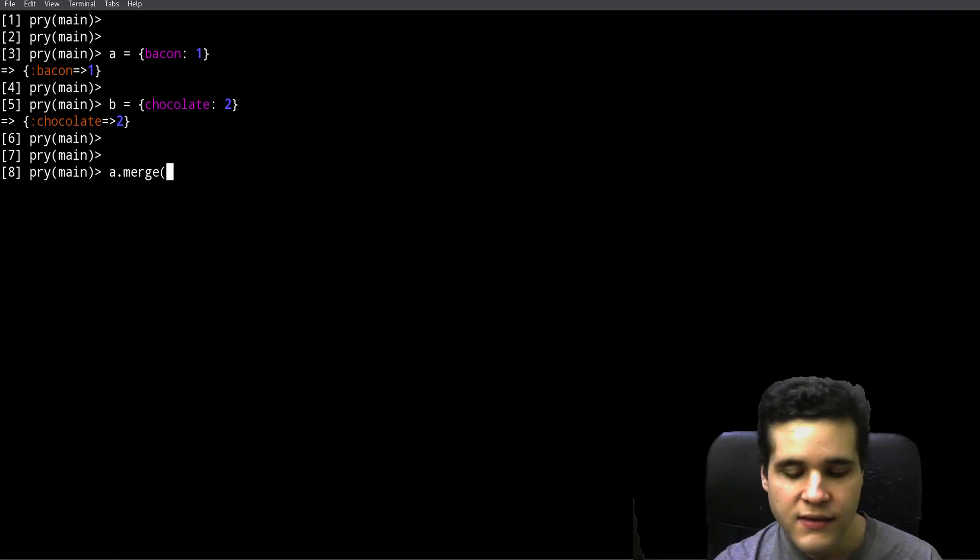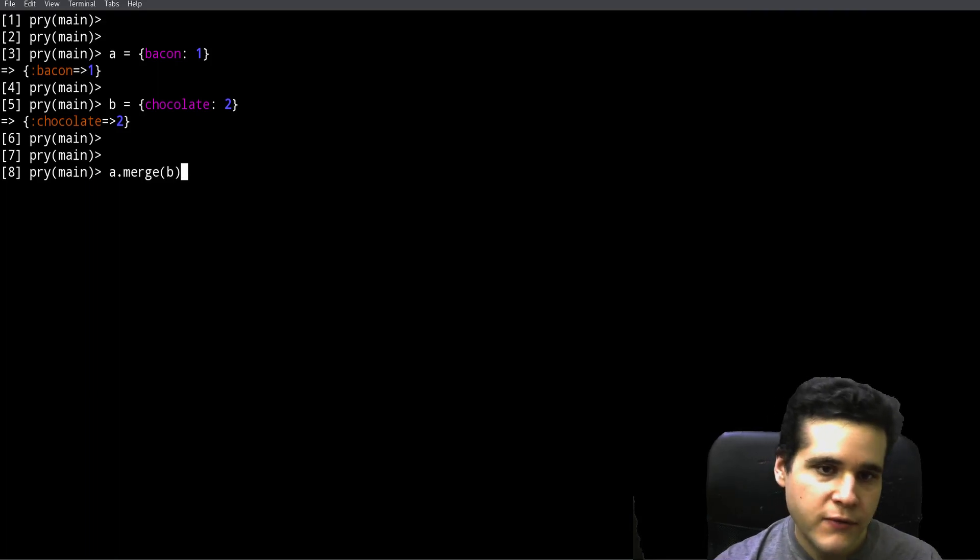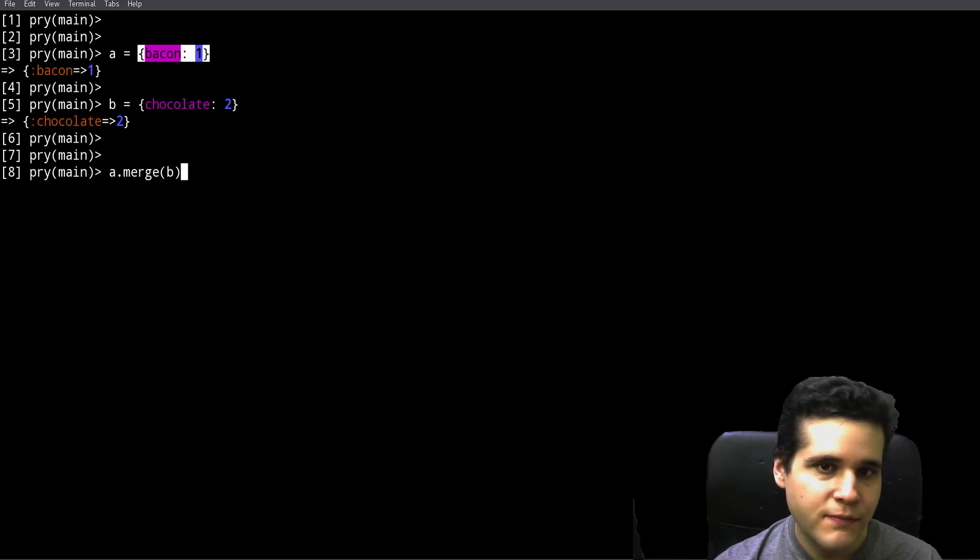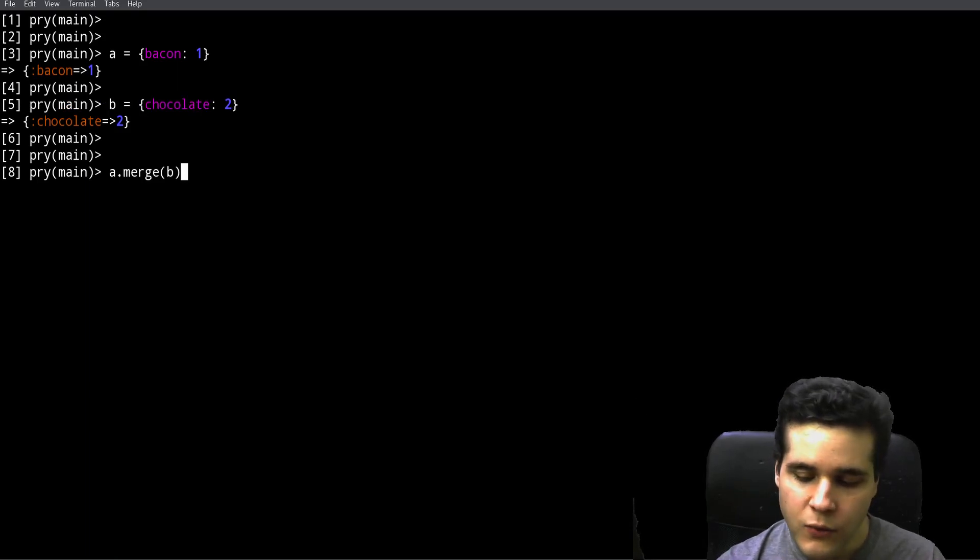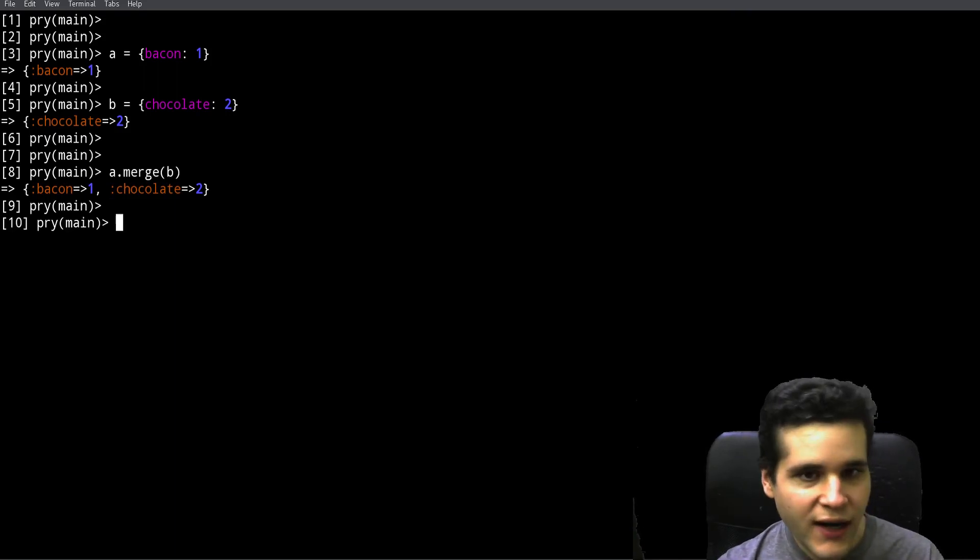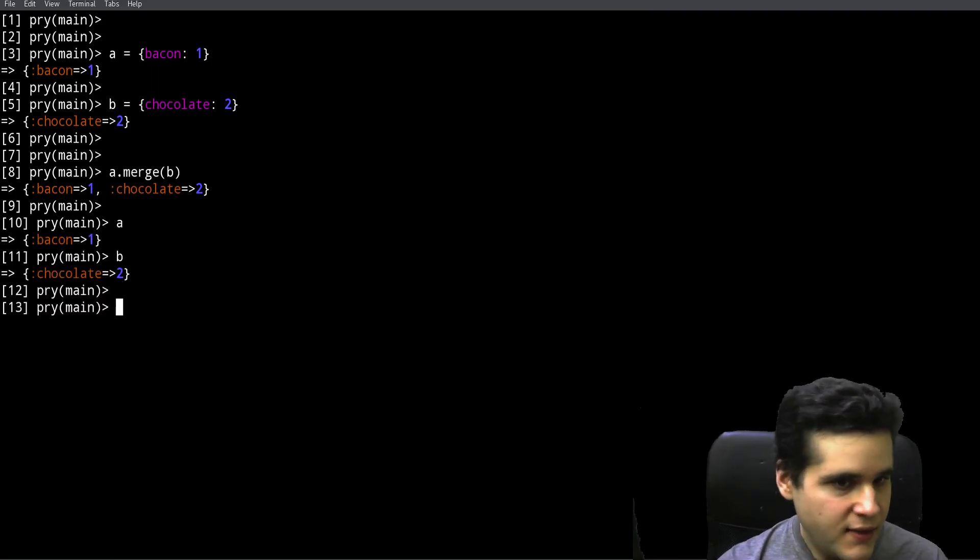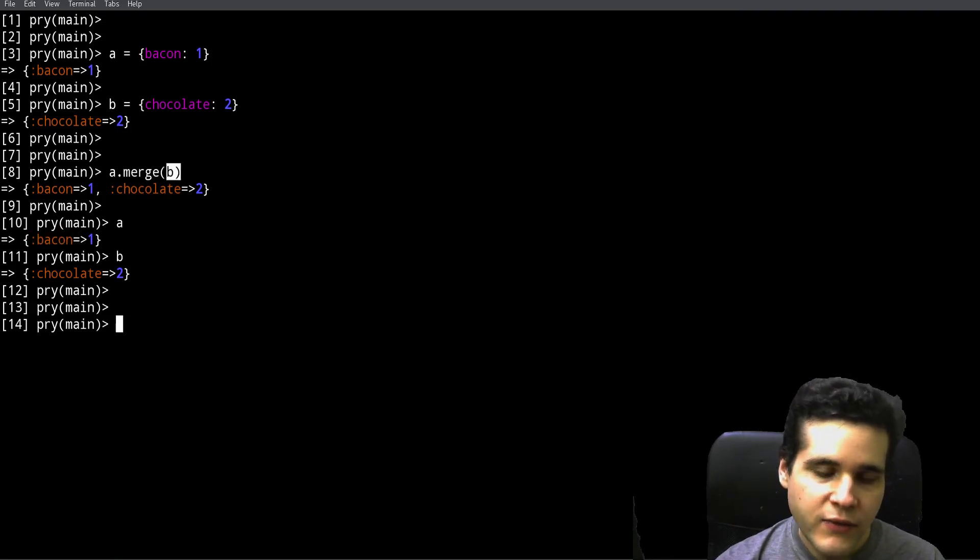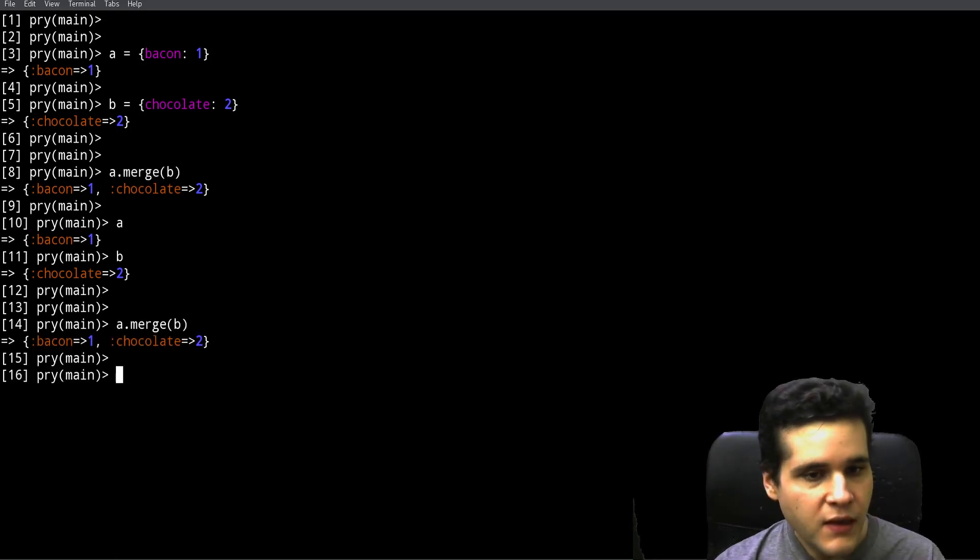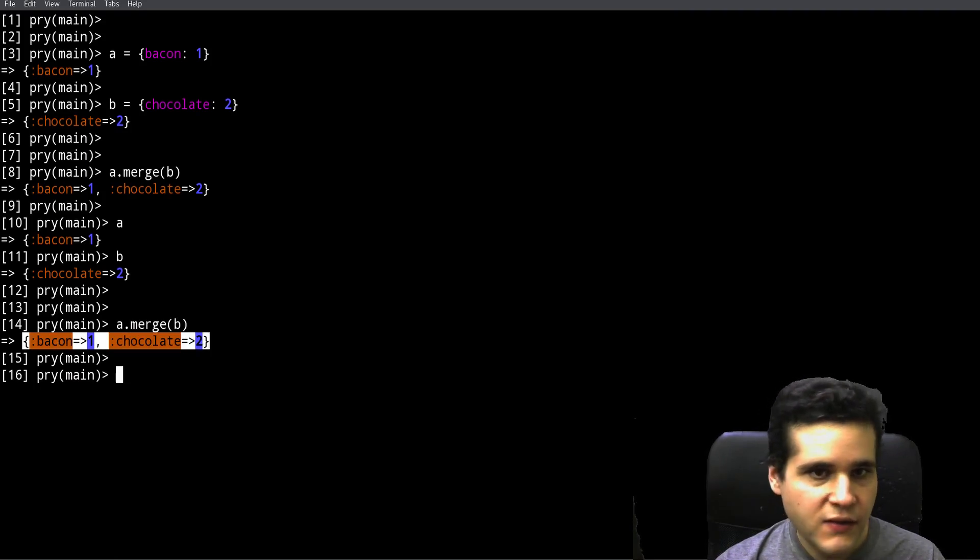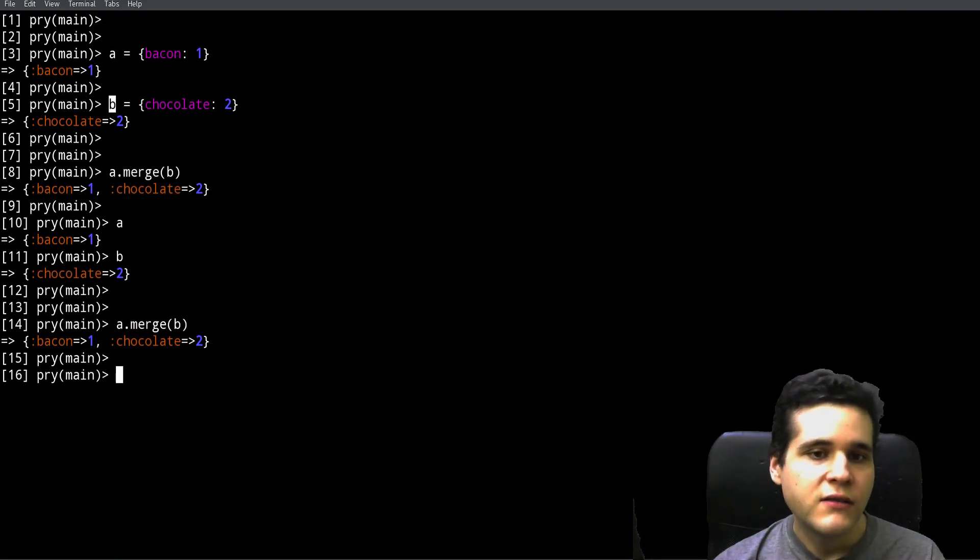Then we call merge like that, and as a parameter to this merge method we pass another hash. It's important that both variables need to be pointing to some hash for this to work. Now when I run this code we get a new hash.